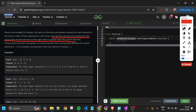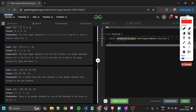The definition is: the next greater element of an element in the array is the nearest element on the right which is greater than the current element. So for 1, the answer is 3 because 3 is the nearest element on the right that is greater. Let's verify with another example [6, 8, 0, 1, 3]: for 6 the answer is 8, for 8 there is no greater element so -1, for 0 it's 1, for 1 it's 3, for 3 it's -1.